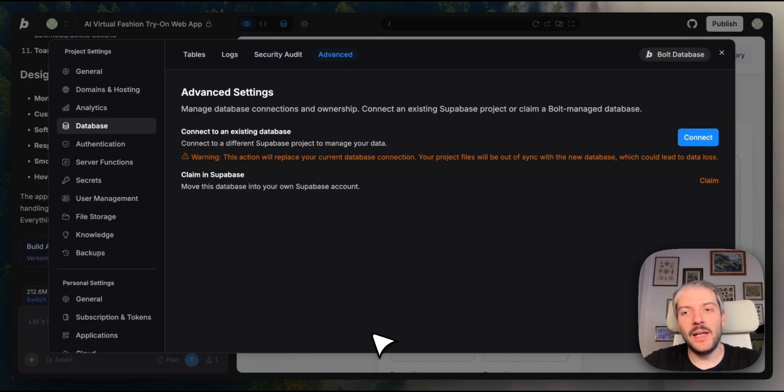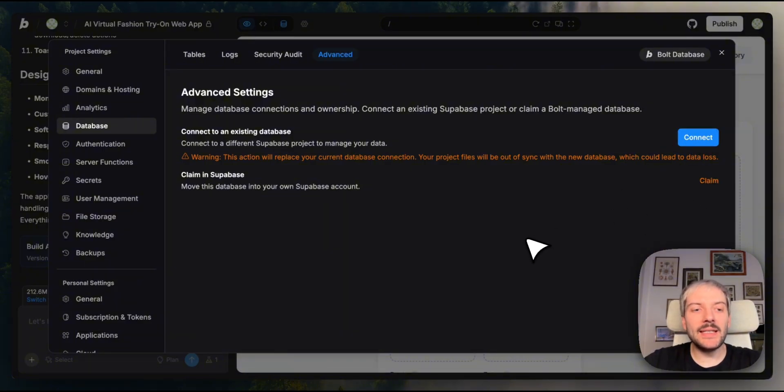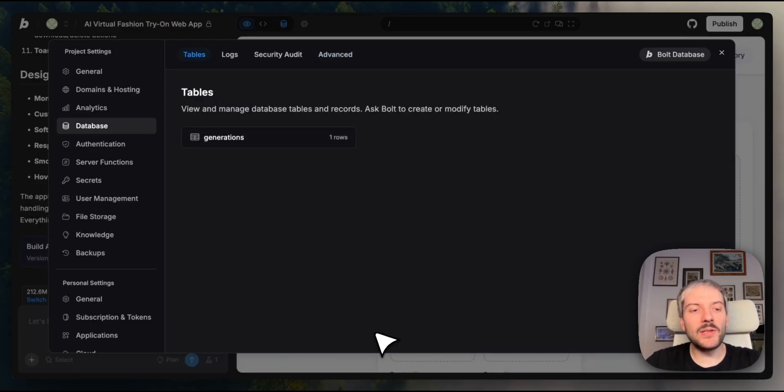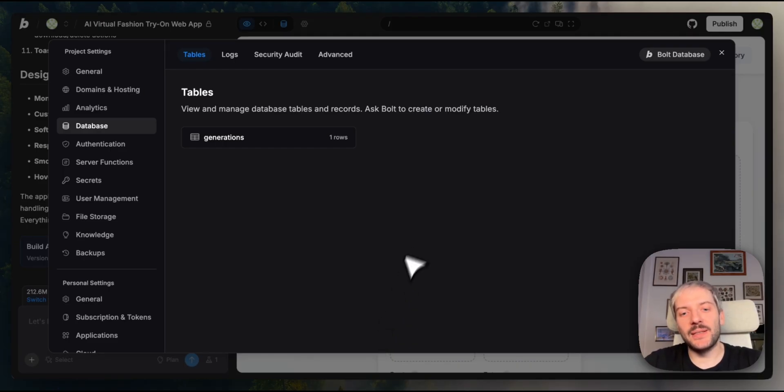In the Advanced tab, you can import data from an existing Superbase project, or you can claim your Bolt database to Superbase. This gives you a lot of flexibility. Now, the beauty here is that we didn't have to set any of this up. Bolt saw we needed to store data and created the database automatically. We just get to use it.